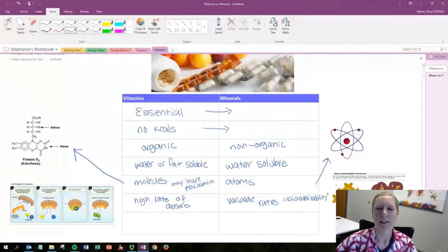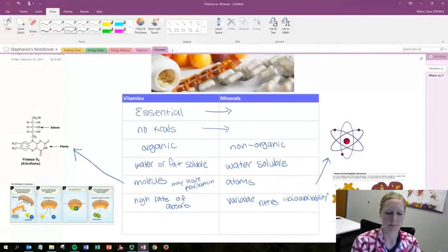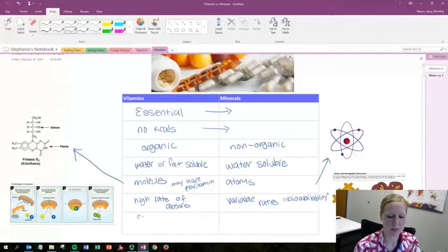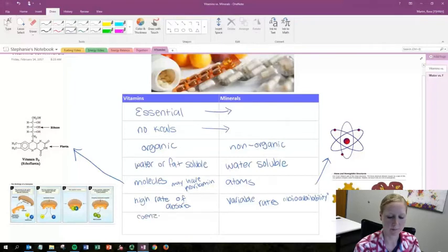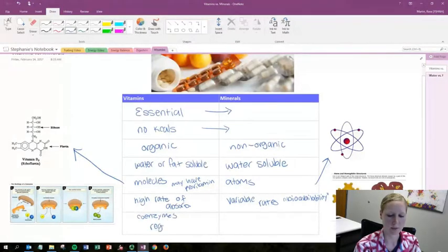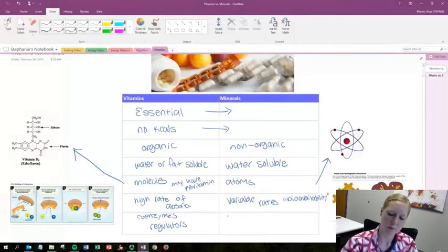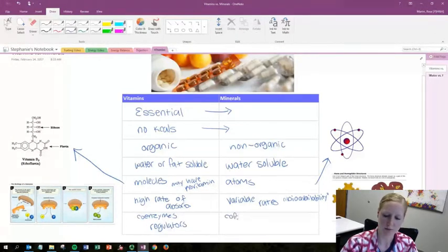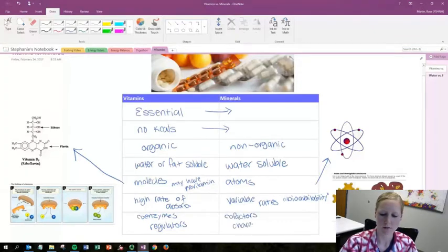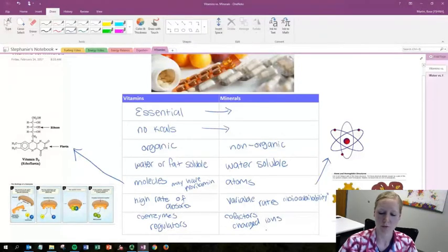And then lastly these vitamins and minerals differ in function. So the function of vitamins are typically as coenzymes or regulators, and minerals can be cofactors, charged ions, or structural components.